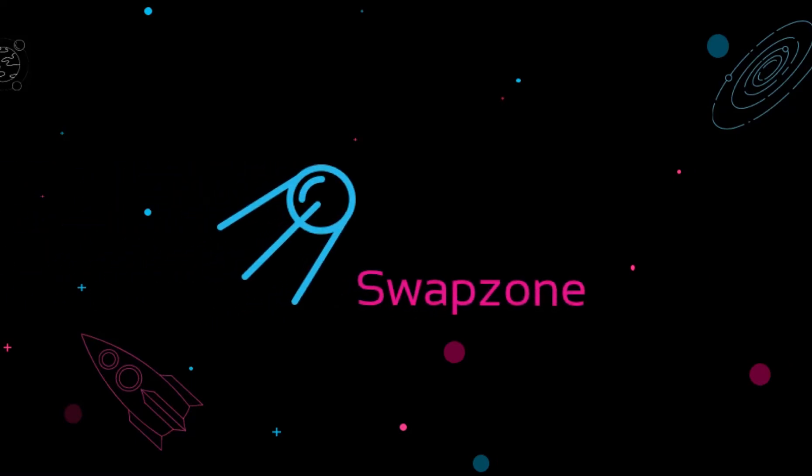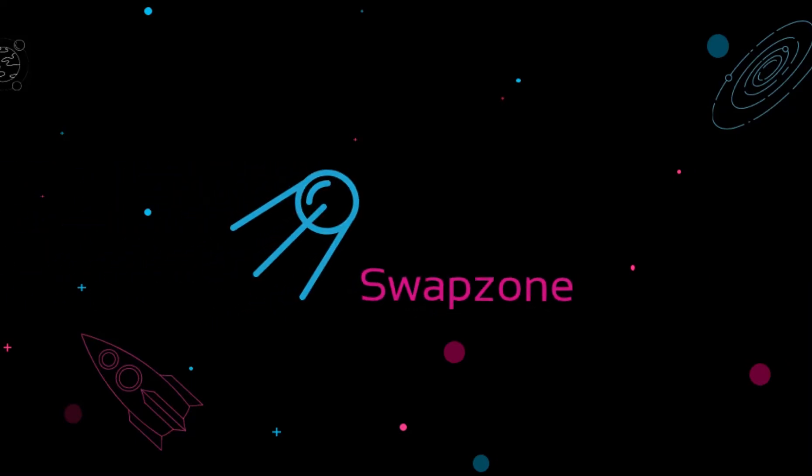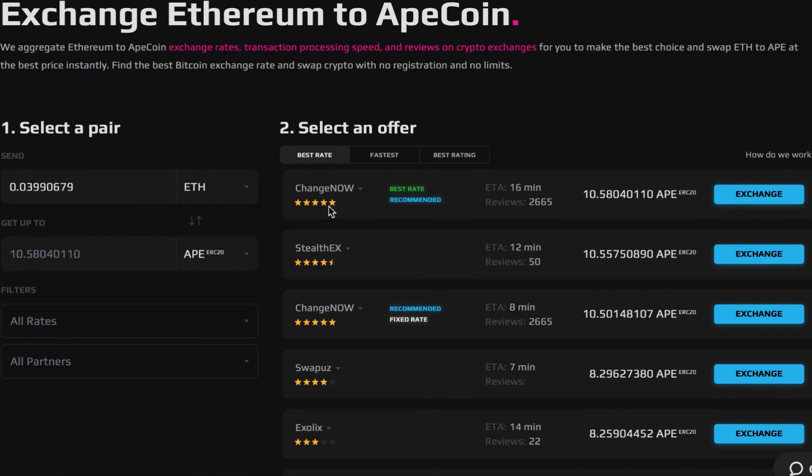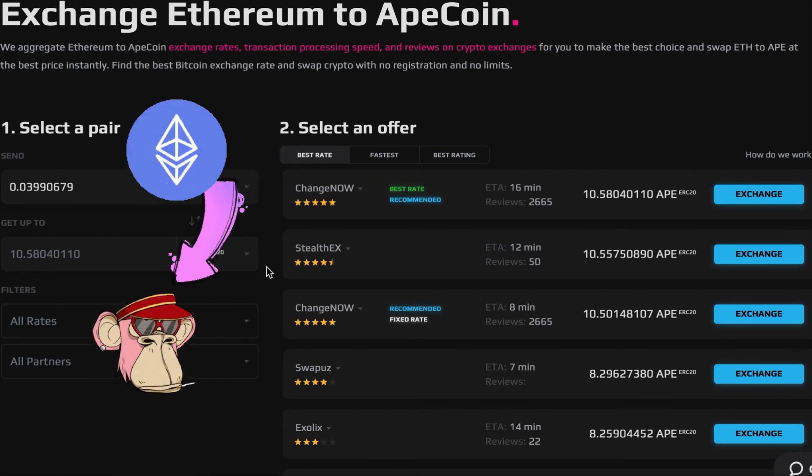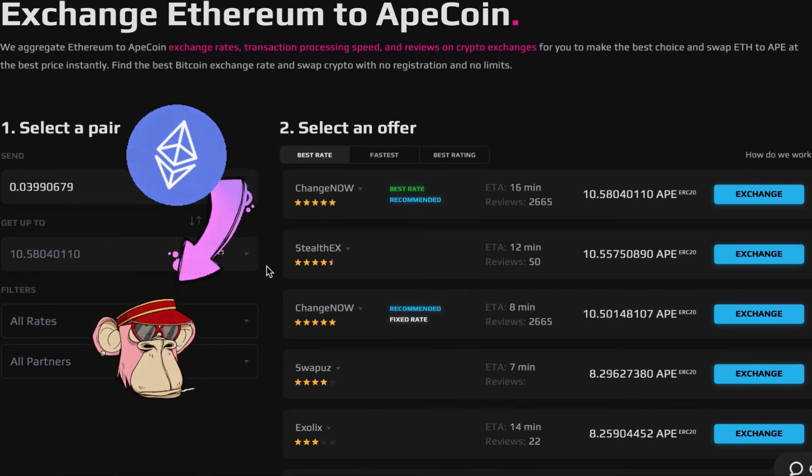Hi everybody and welcome to Swapzone, an instant cryptocurrency exchange aggregator. In this video we will show you the best way to convert Ethereum to Ape.